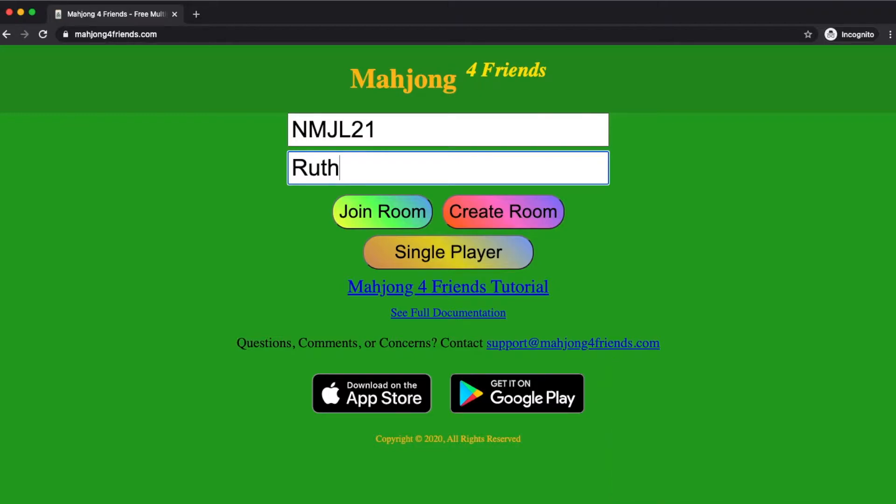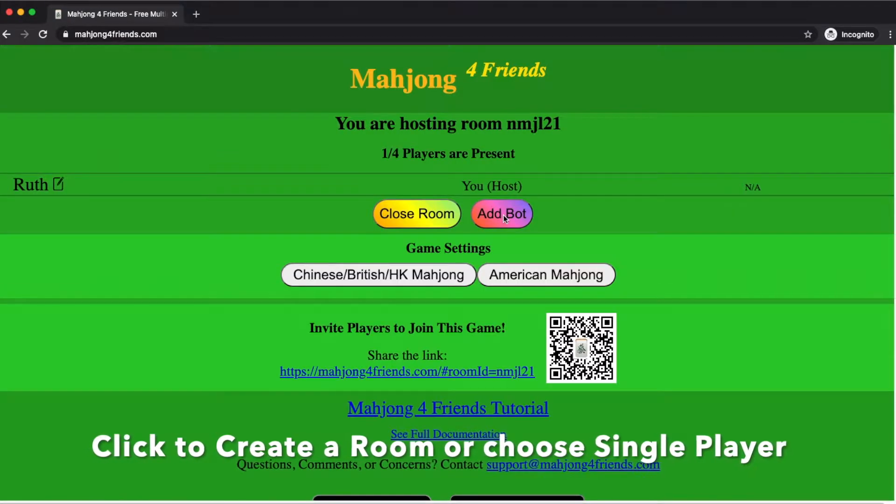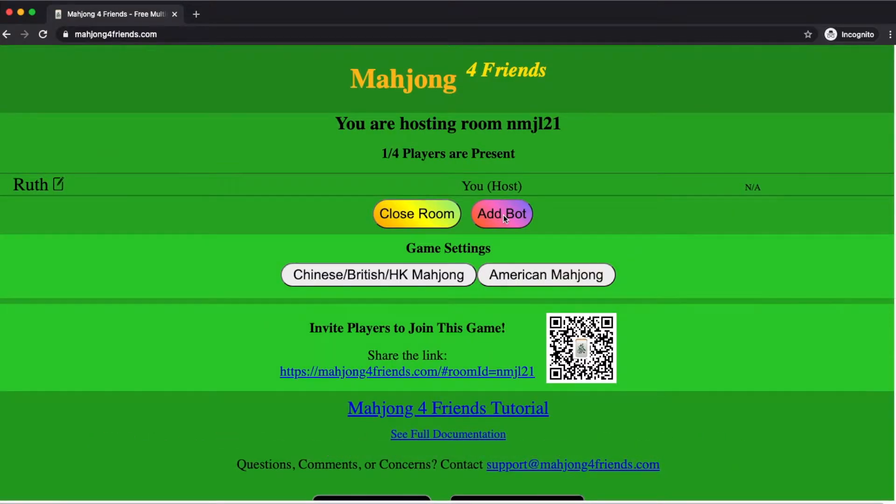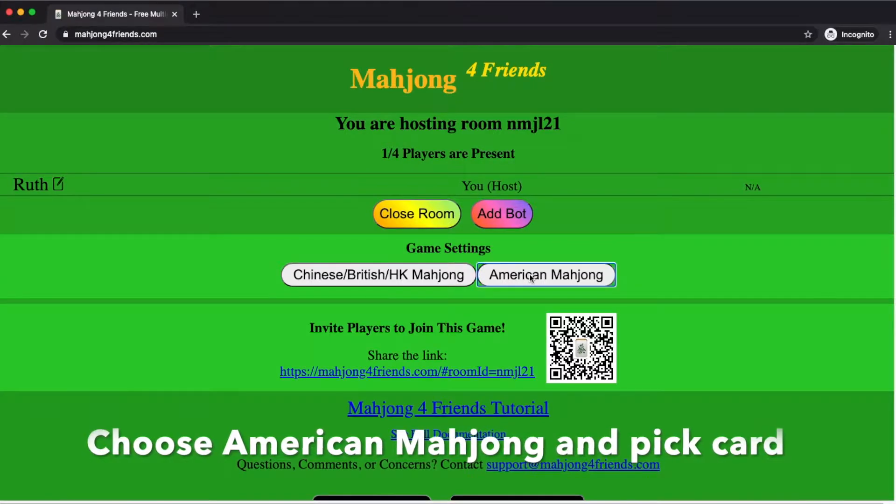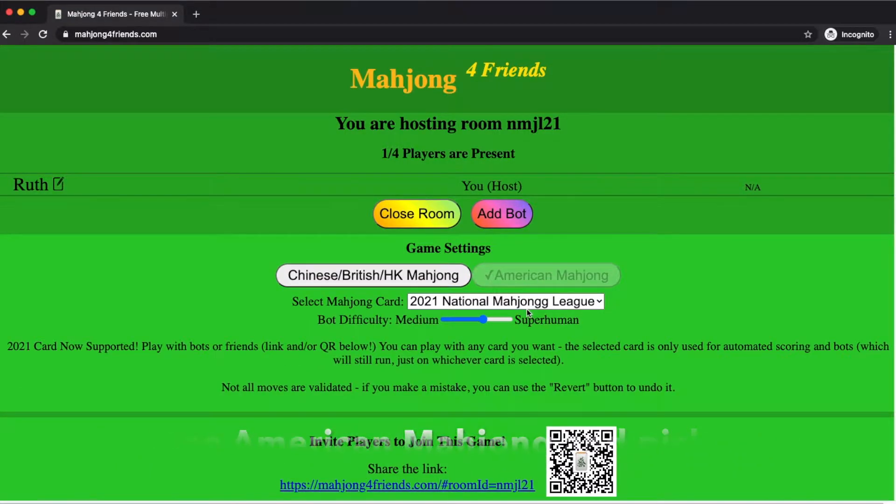To start, you just create a room or you can go into single player mode and play with four bots. To create a room, just click create room and then you can choose between American mahjong or Chinese and British or Hong Kong style mahjong.